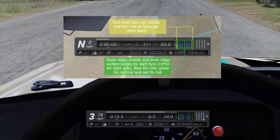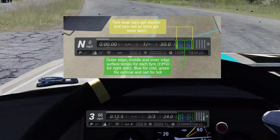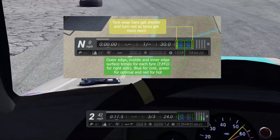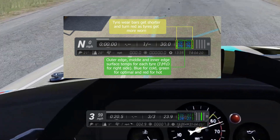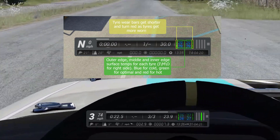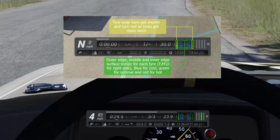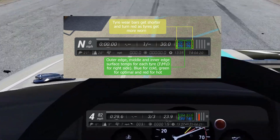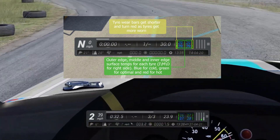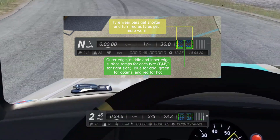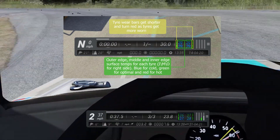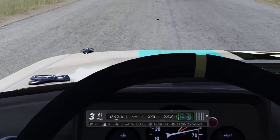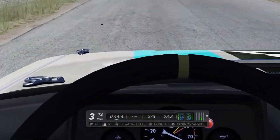It's also added tire wear bars, which will show you as the tires get worn down — they'll turn red as the tire gets worn out. It also adds outer, middle and inner surface temperatures as color-coded indicators, showing blue for cold, green for optimal and red for hot. So it gives you a little bit more information around tire temperatures than just the individual temperatures we had on the original Sidekick.